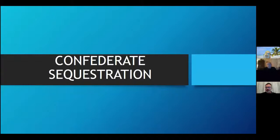My name is Dr. Rodney Stewart, and I am Associate Professor of History at the University of South Carolina, Salkahatchee. I am, by training, a Civil War historian.